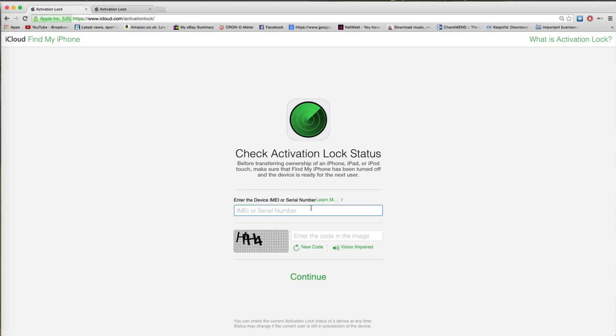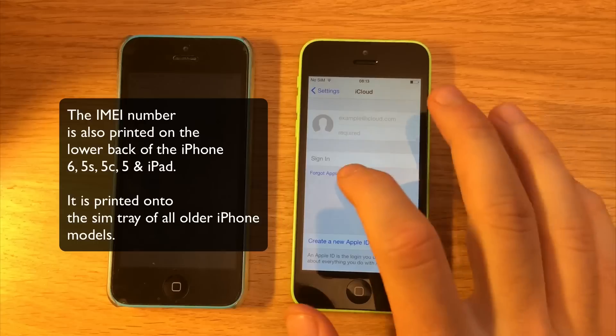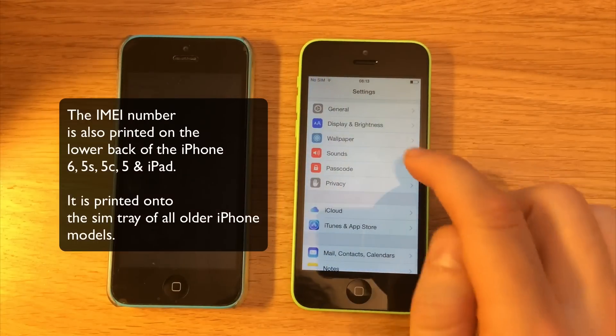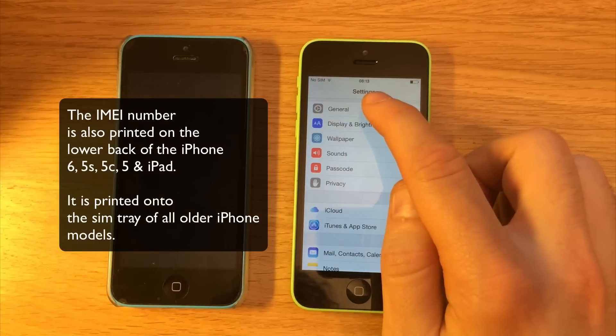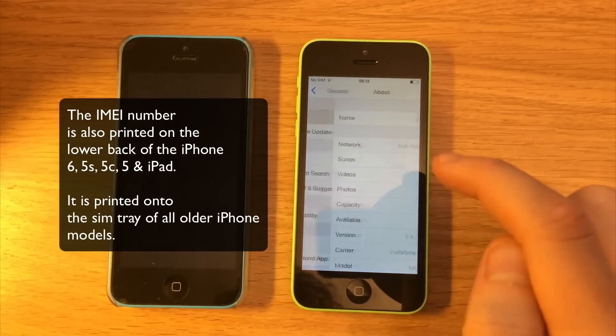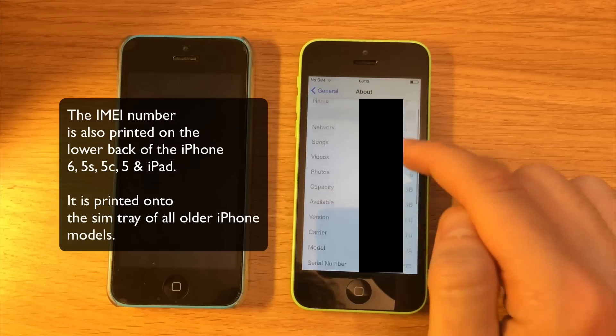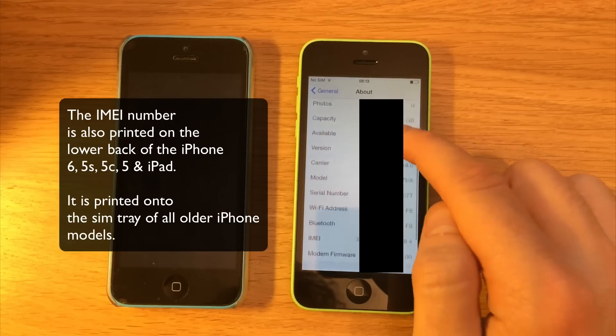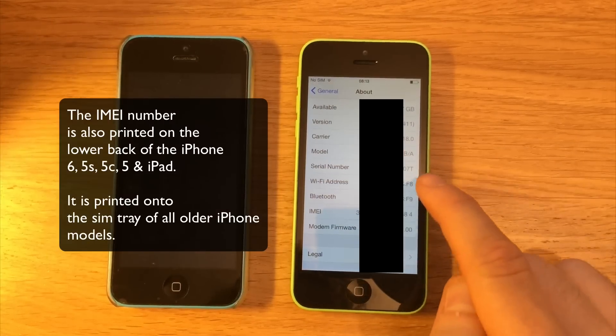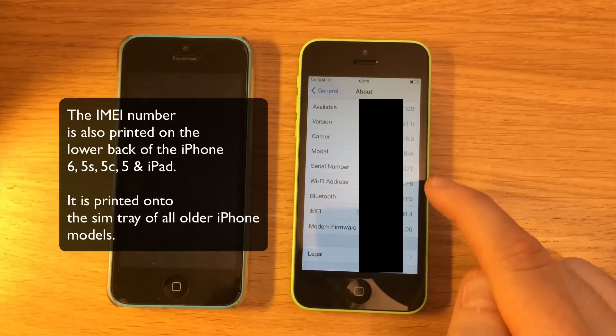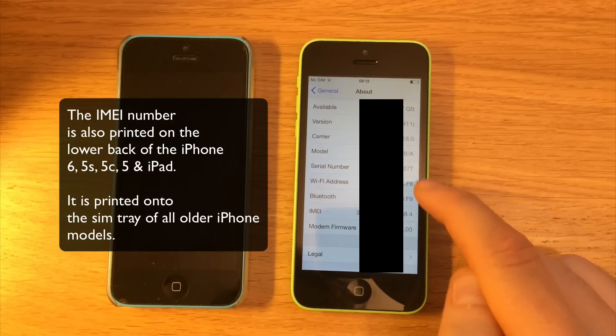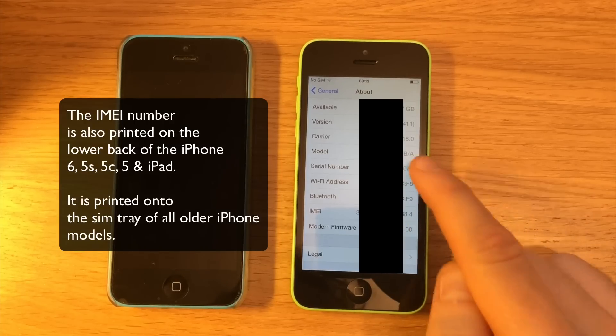Now what you need is either the IMEI or serial number. That can be found again by going into Settings, General, About, and finding the IMEI or serial number here. See serial number or IMEI. You can use either of these two. They both provide the same result.